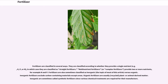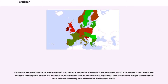Inorganic fertilizers exclude carbon-containing materials except ureas. Organic fertilizers are usually recycled plant or animal-derived matter. Inorganic are sometimes called synthetic fertilizers since various chemical treatments are required for their manufacture. The main nitrogen-based straight fertilizer is ammonia or its solutions. Ammonium nitrate (NH₄NO₃) is also widely used. Urea is another popular source of nitrogen, having the advantage that it is solid and non-explosive, unlike ammonia and ammonium nitrate respectively.